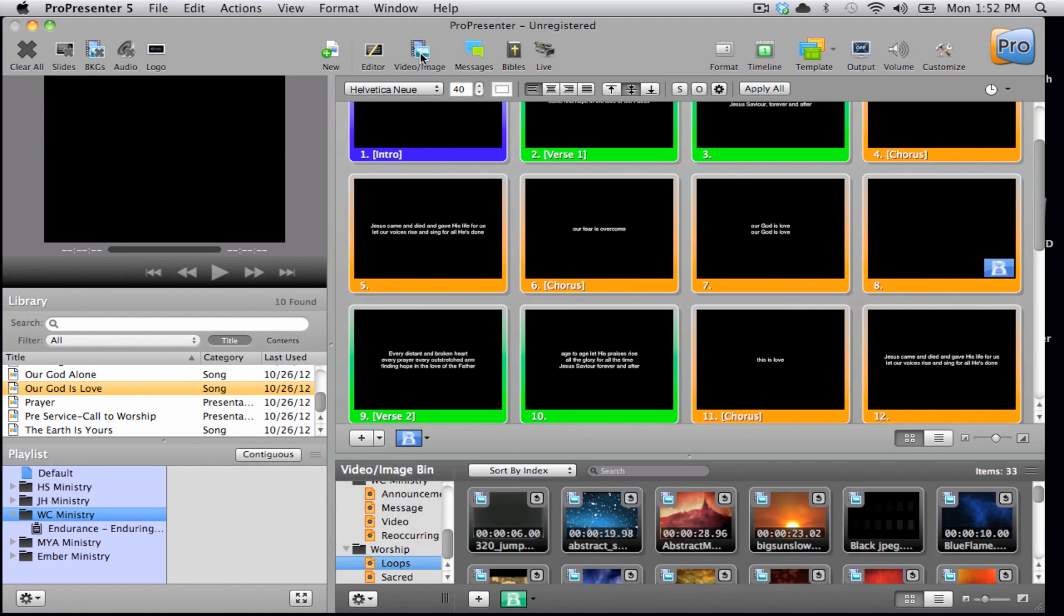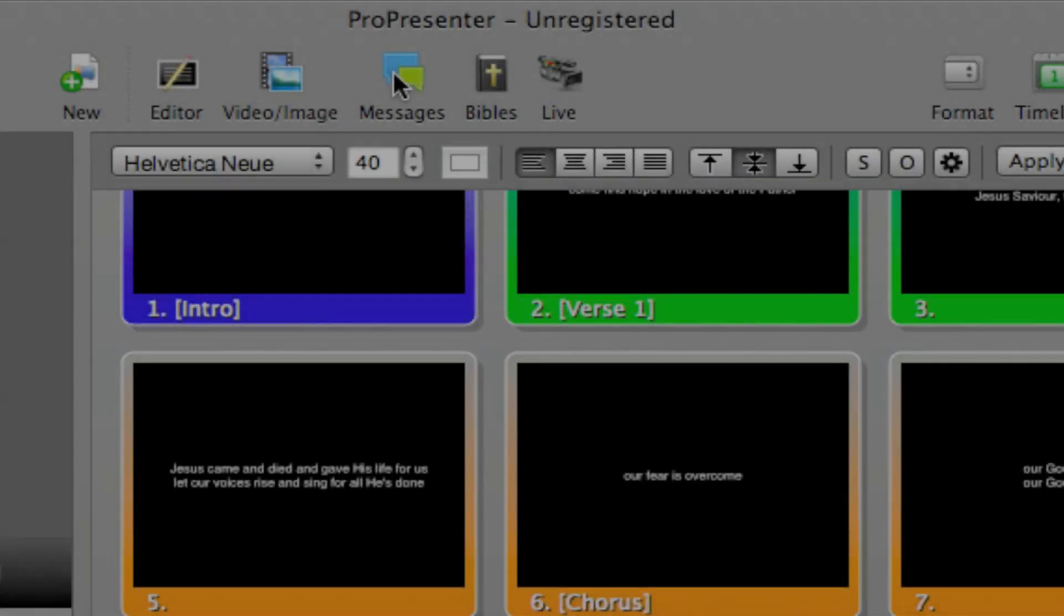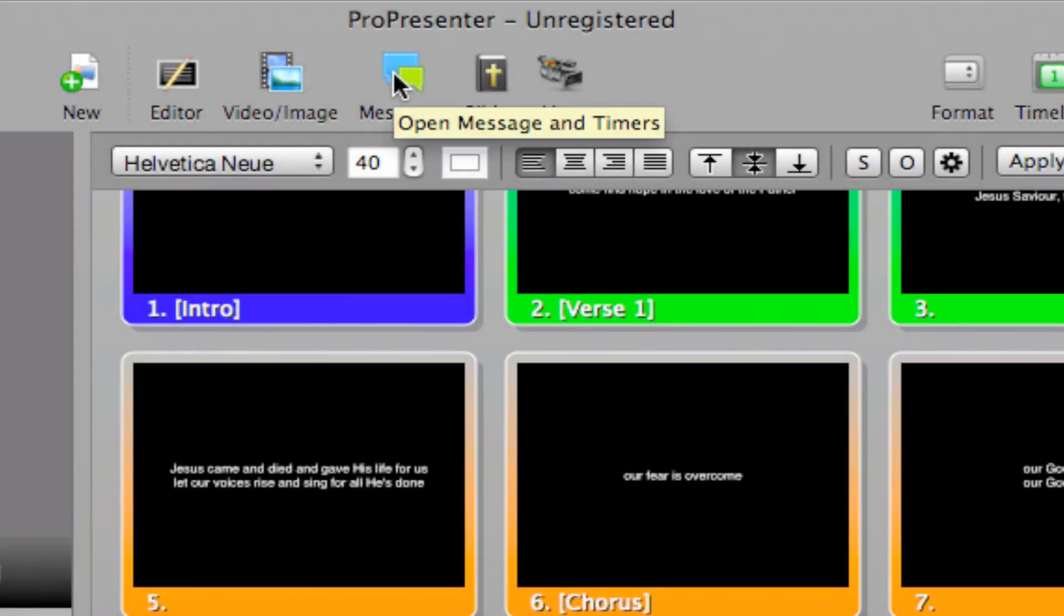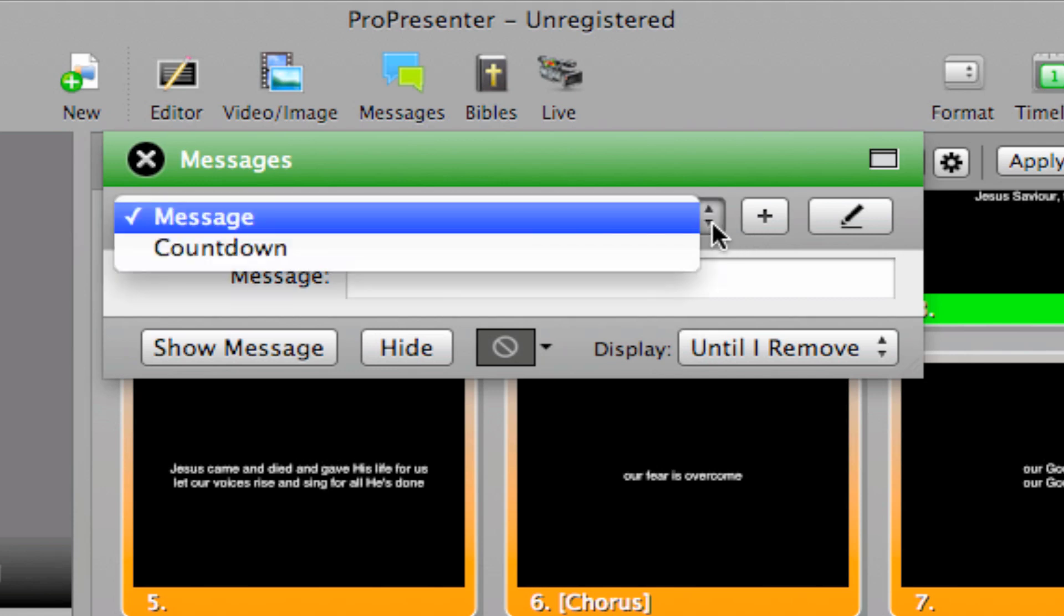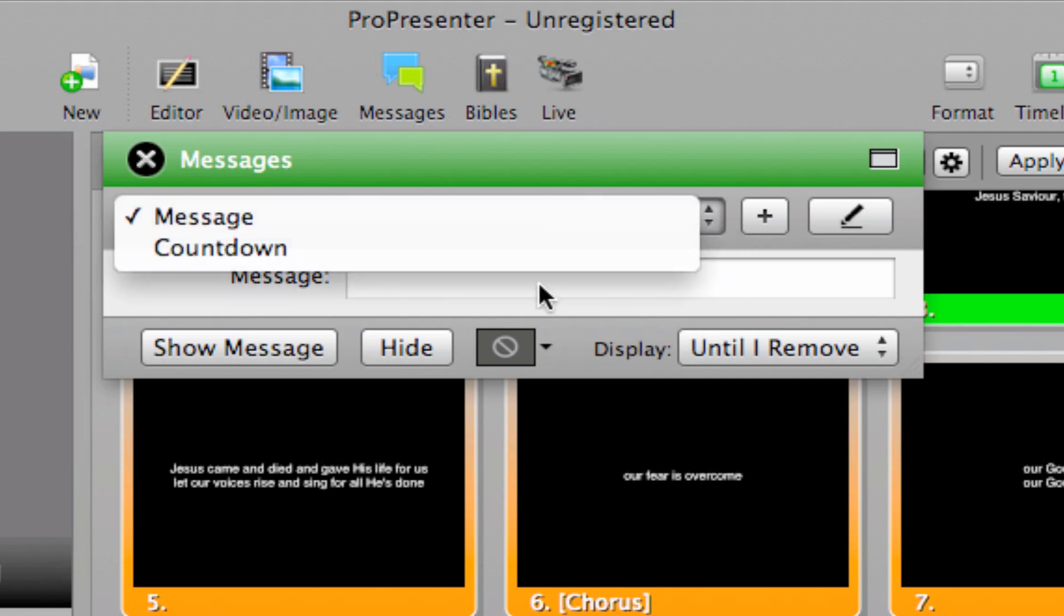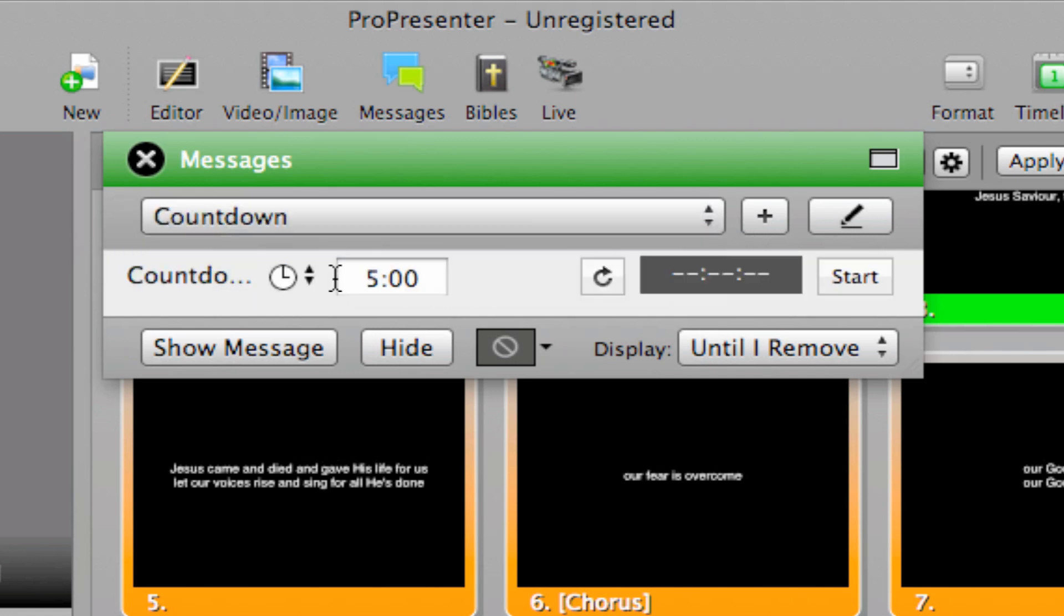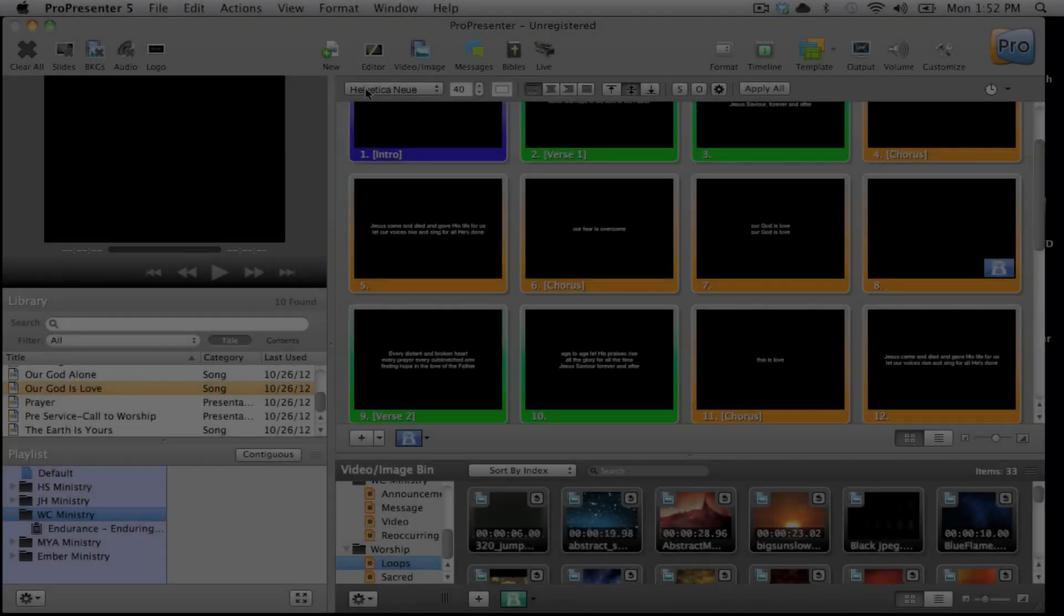Next are different features available within ProPresenter. The first one is a messages icon, which is really helpful. We can throw up messages onto the screen for nursery callouts. And we can even project countdown clocks.